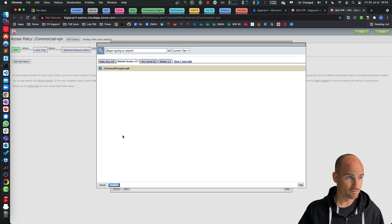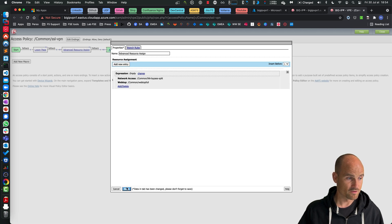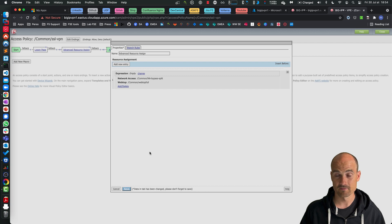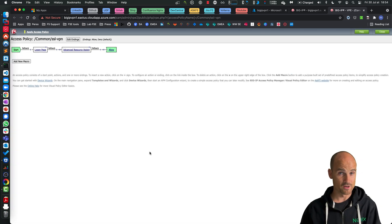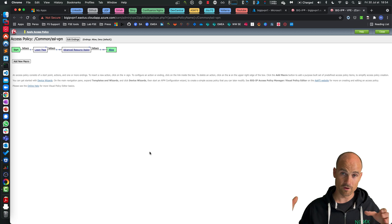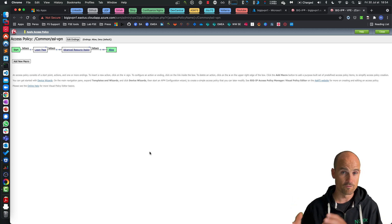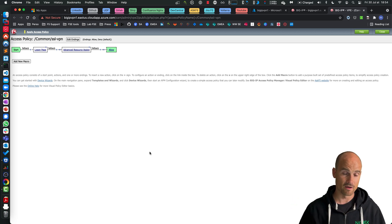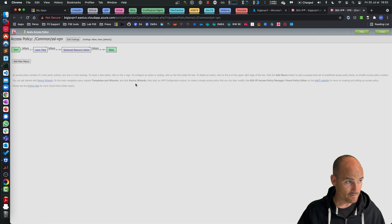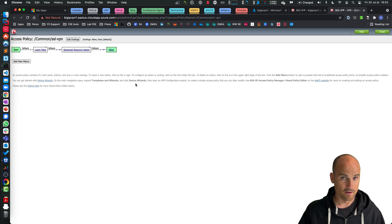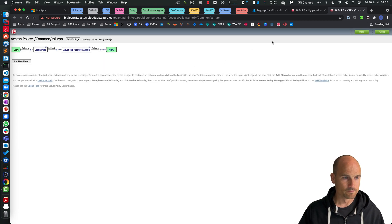So what I have to do is just assign my new network access. And inside this network access I have my split tunneling configuration with all the traffic through the tunnel except Office 365 and Zoom. Apply and let's make a try.